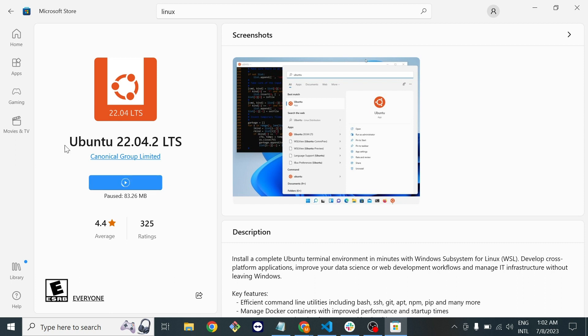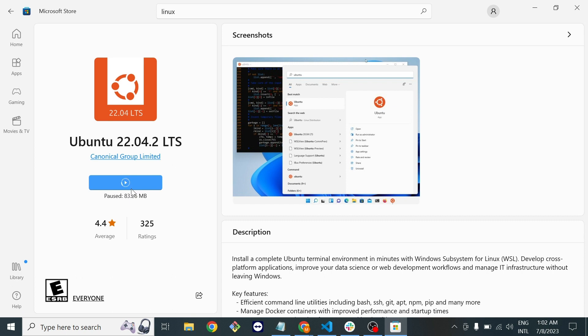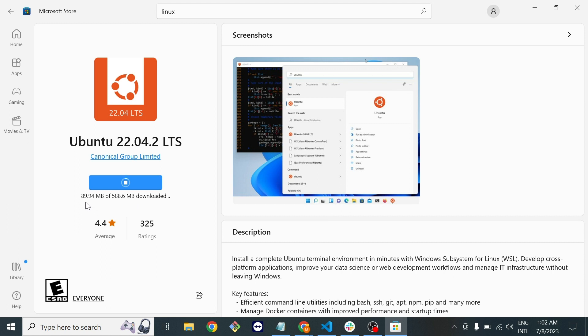After you search Linux you will find Ubuntu 22.04 LTS. You will find the button to get this operating system. I already tried to download this so I just paused this. I'll restart the download setup as you can see it's now starting to download.